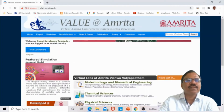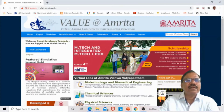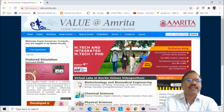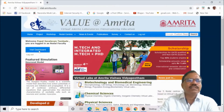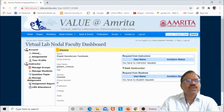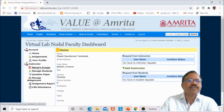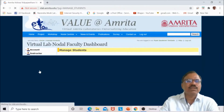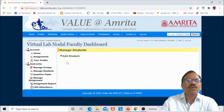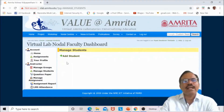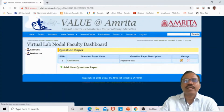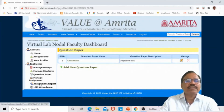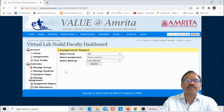Once you log in, your name will appear here. You are logged in as nodal faculty; students will be logged in as students. For nodal faculty, a dashboard is available. As an instructor in this dashboard, you can manage groups — create and manage student groups. You can also manage students, add them, and assign question papers. Assignment reports for your group are also available here.